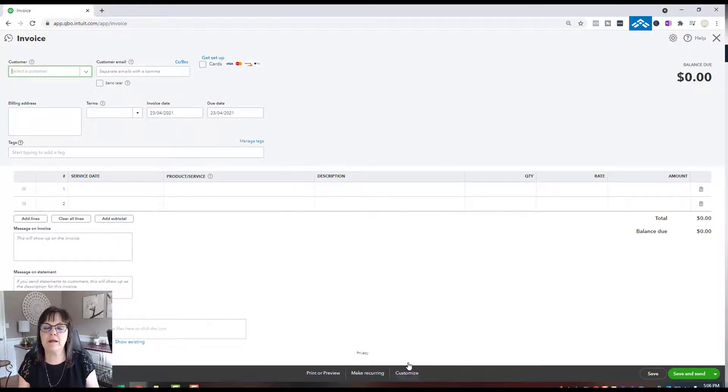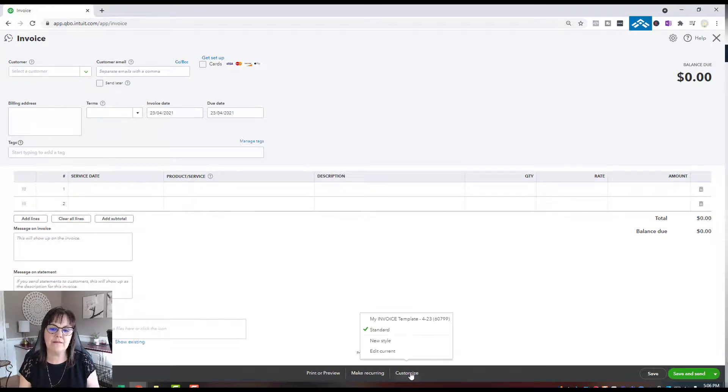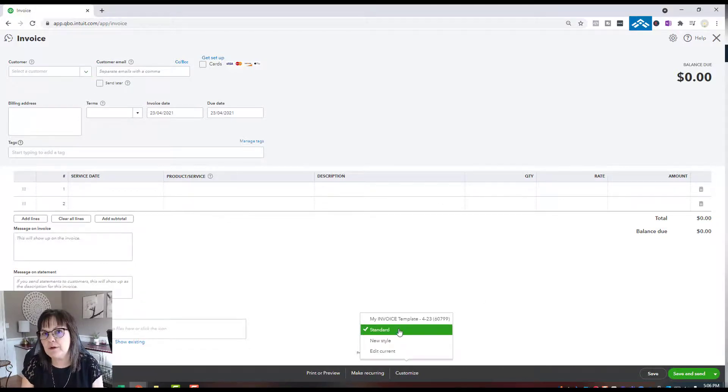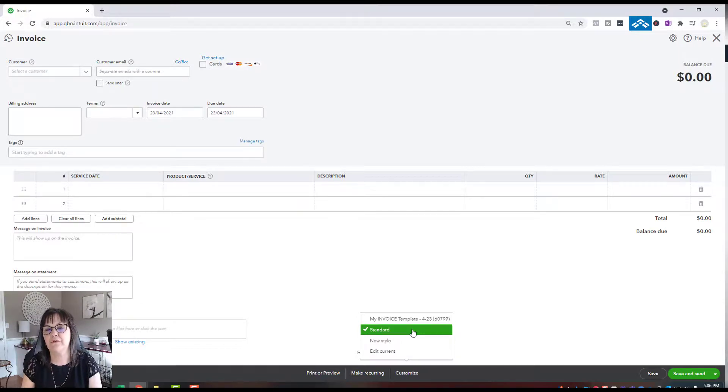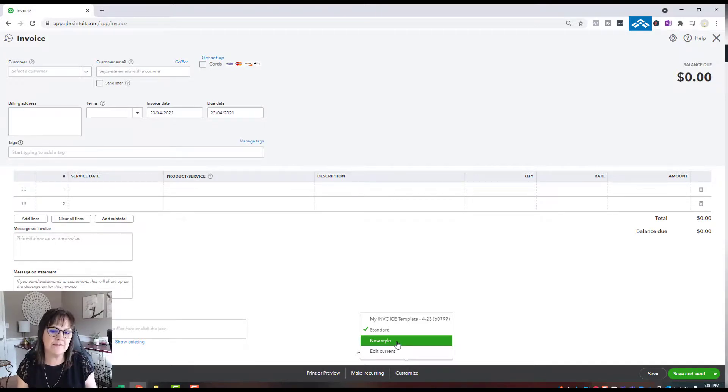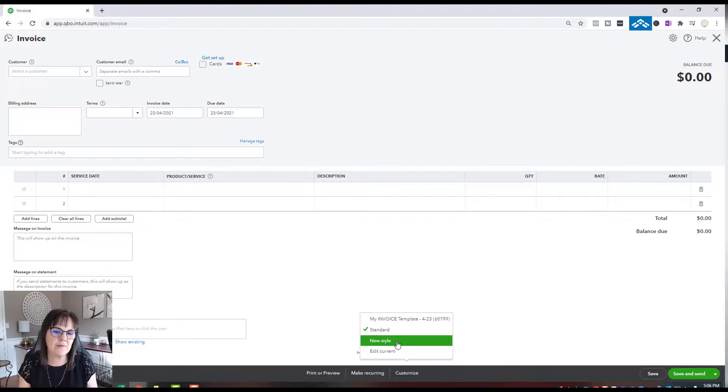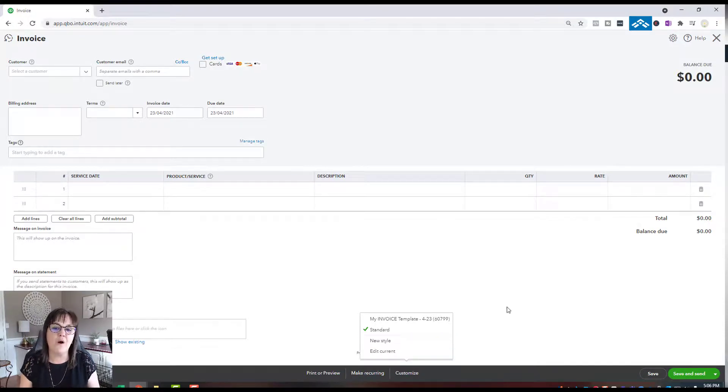When I'm in an invoice ready to send to my customer, if I go down to Customize, if the standard one is the one I changed and that's the one checkmarked, then that's the one that's going to have the logo on it. If you made a new style and created a second invoice type, just make sure that's the one checkmarked when you send the invoice to your customer so they have that logo on it.